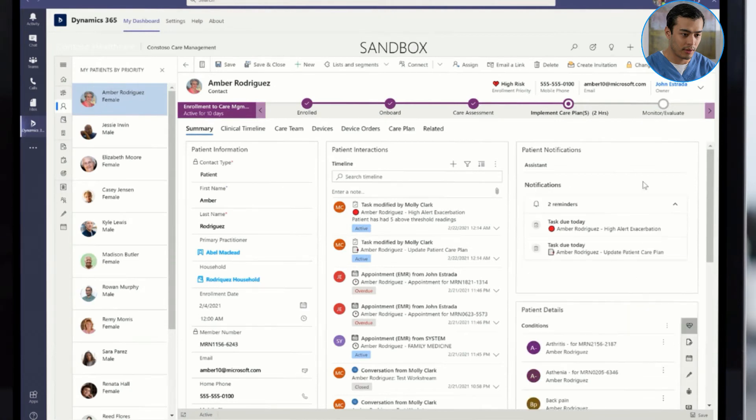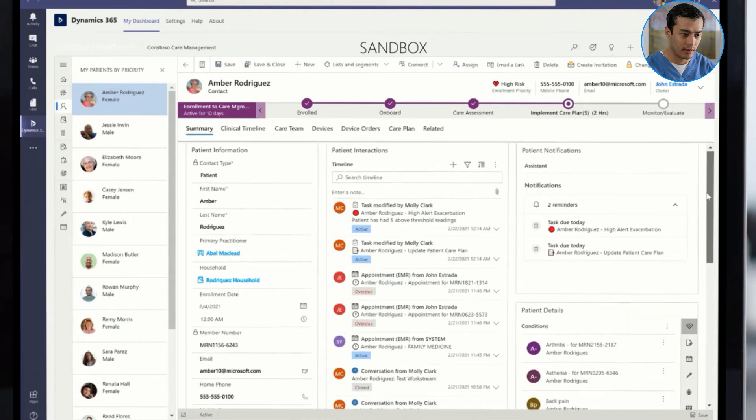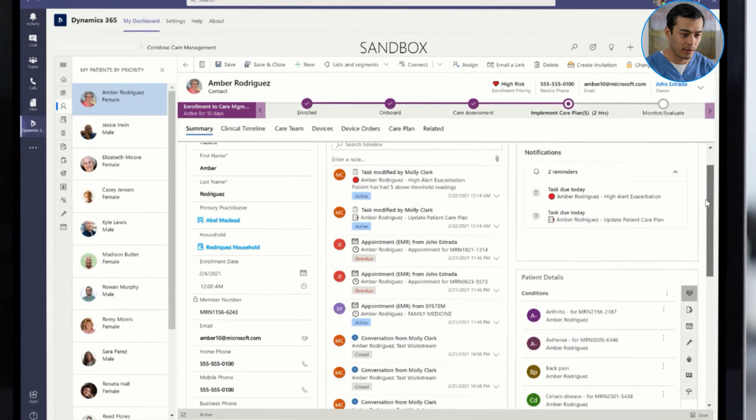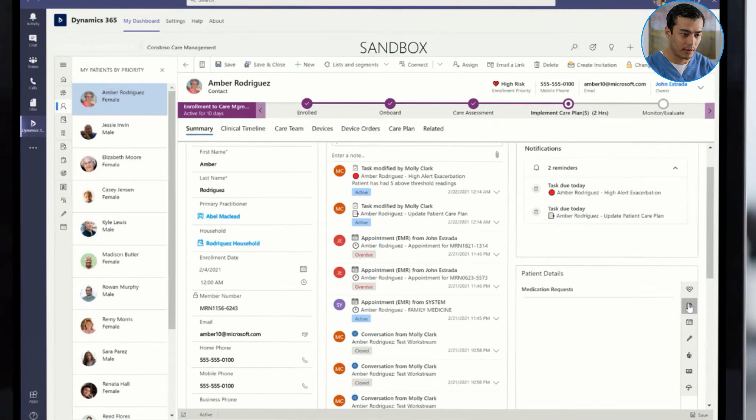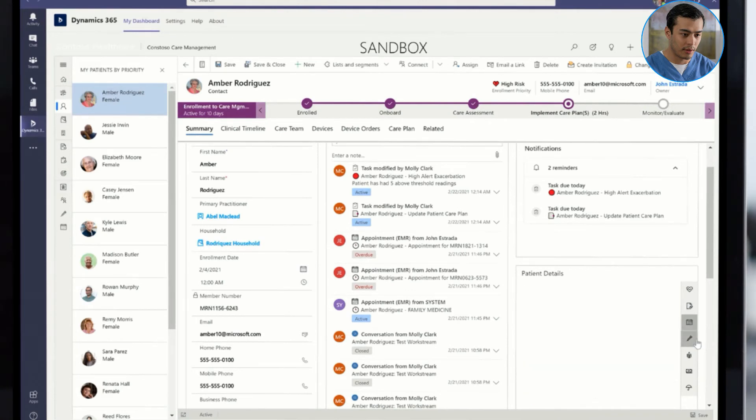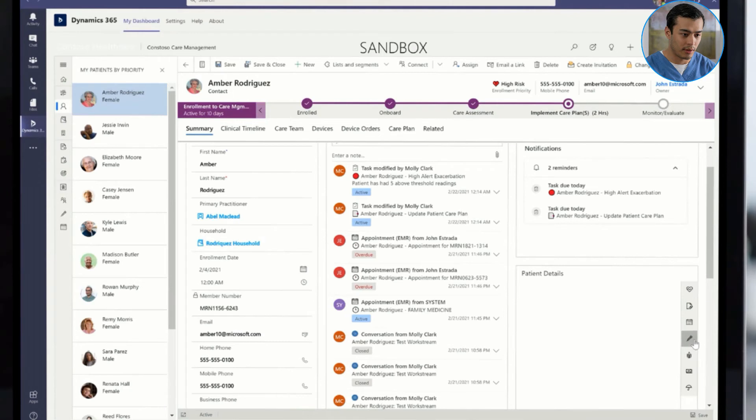Before updating the care plan, Kemi wants to review the patient's recent appointments, conditions, assessments, and medications. To dive a bit deeper, he goes into the timeline to get a sequential view of these clinical occurrences in order to uncover trends to make the appropriate updates to the care plan.